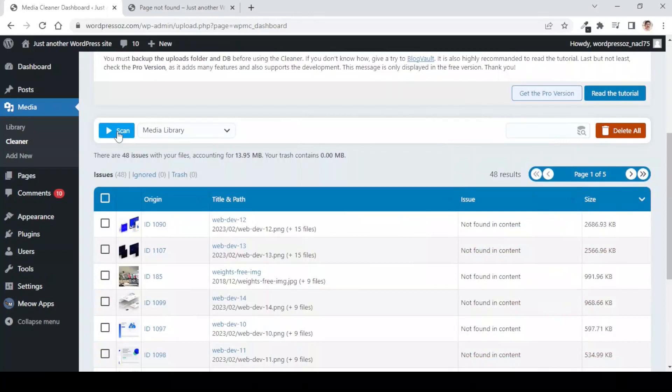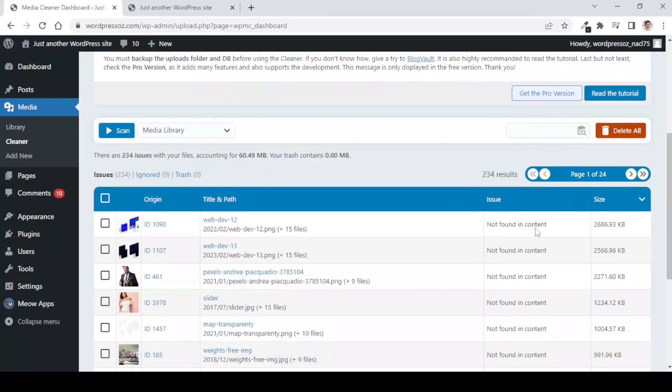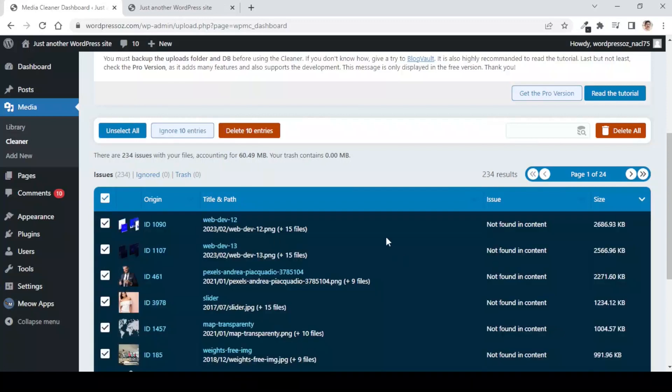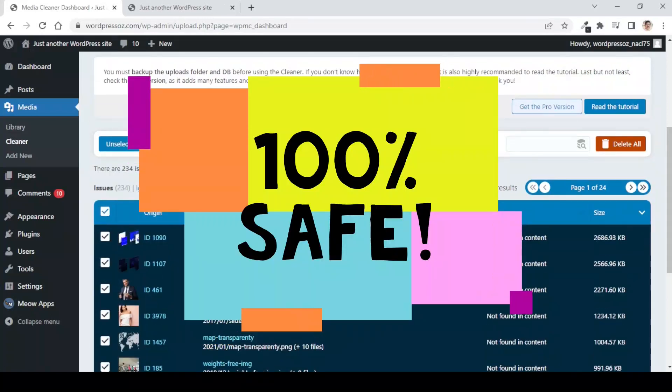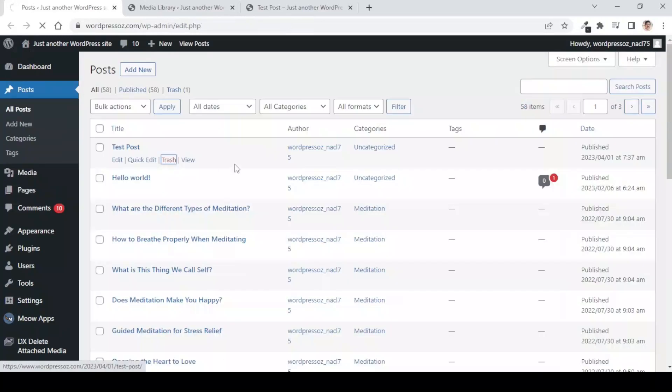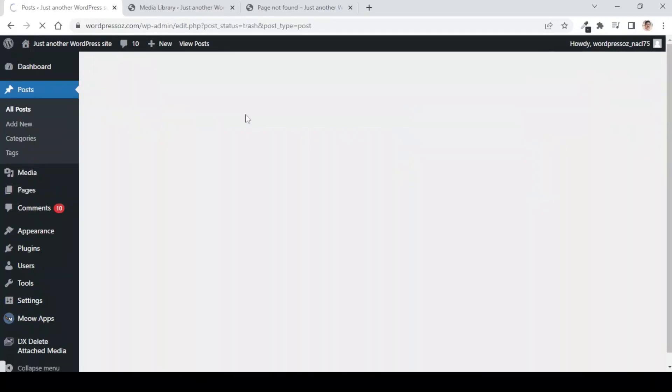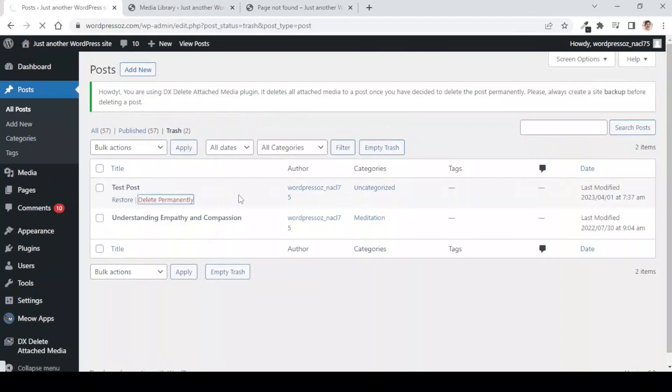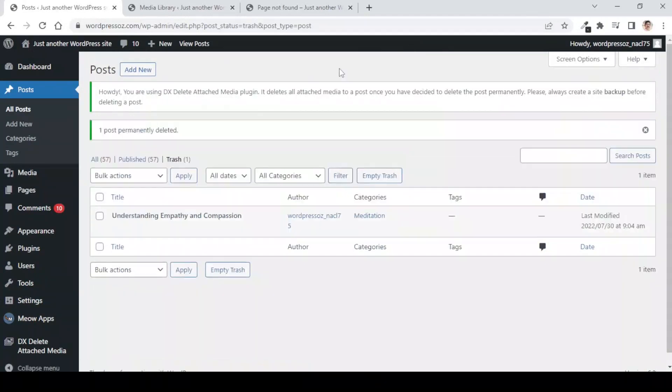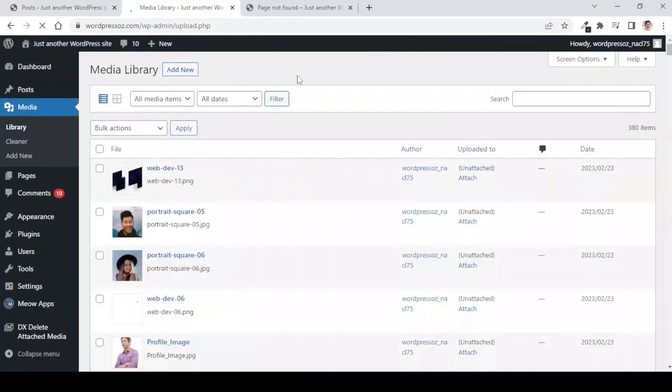In this video, we will see how to find and remove existing unused media files from the media library with 100% safety, and also we will see how to automate this process of deletion of media files with the deletion of posts or pages on our website. So, let us start.